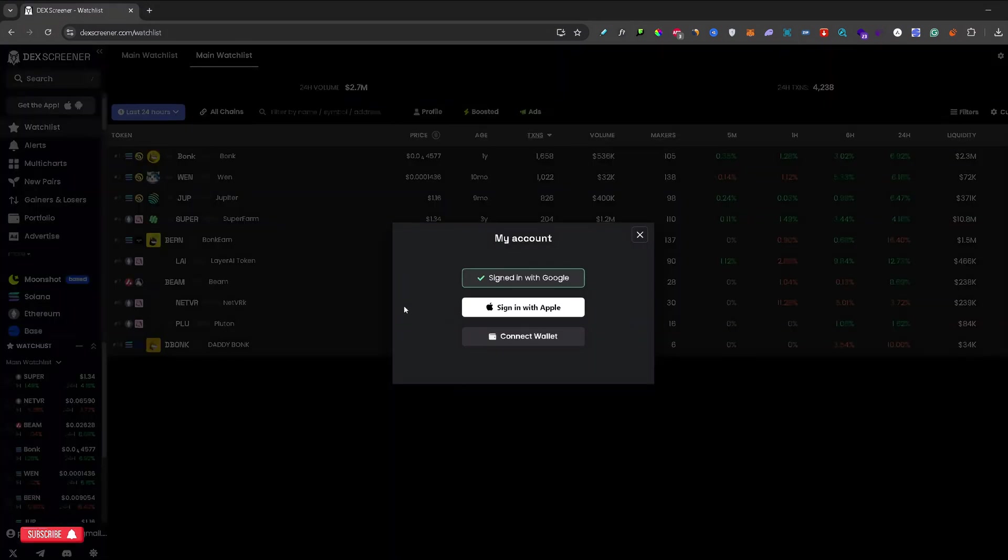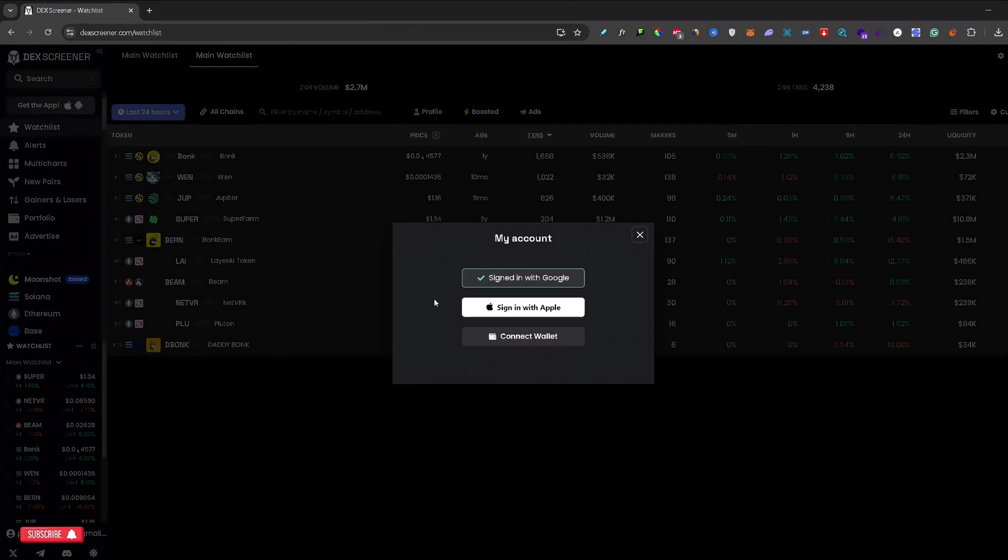Once you click on that icon, here are a few different login methods that you can use to log in to DexScreener. I am currently signed in with Google, and you can sign in with Apple or with your wallet.